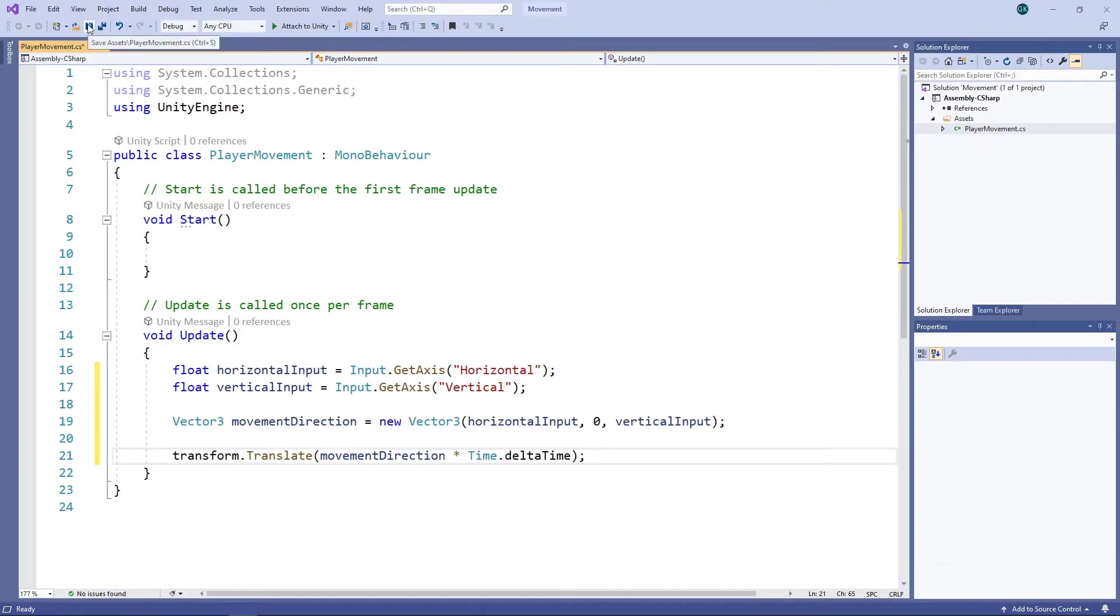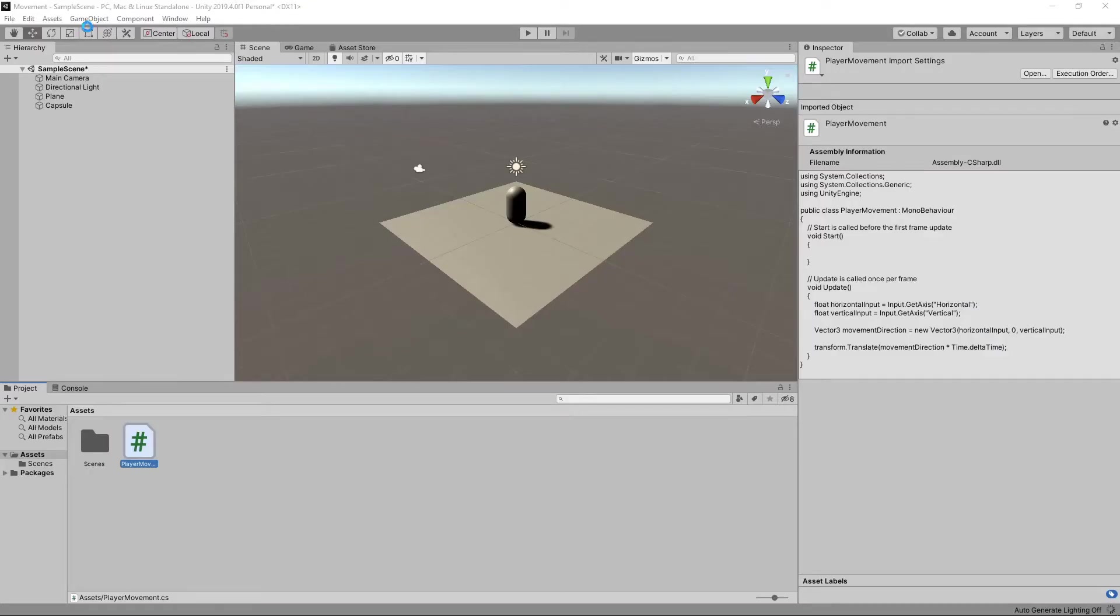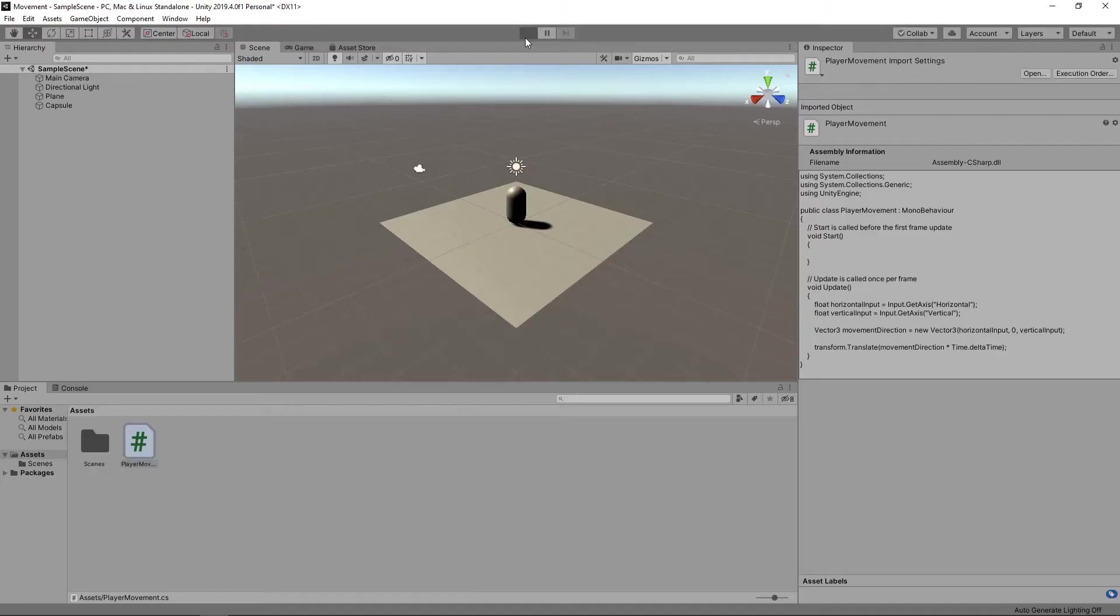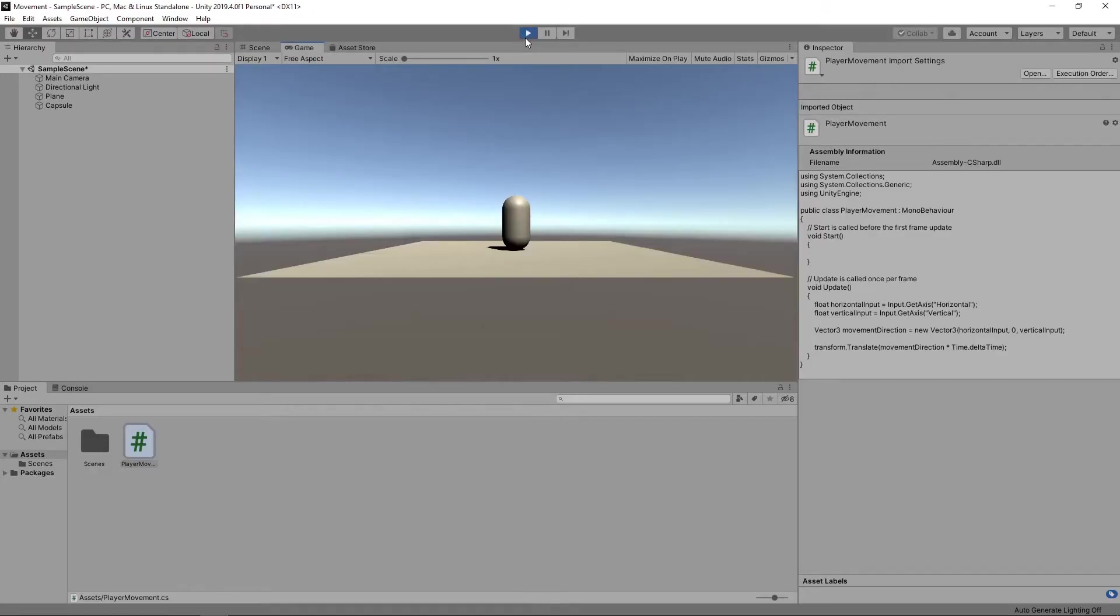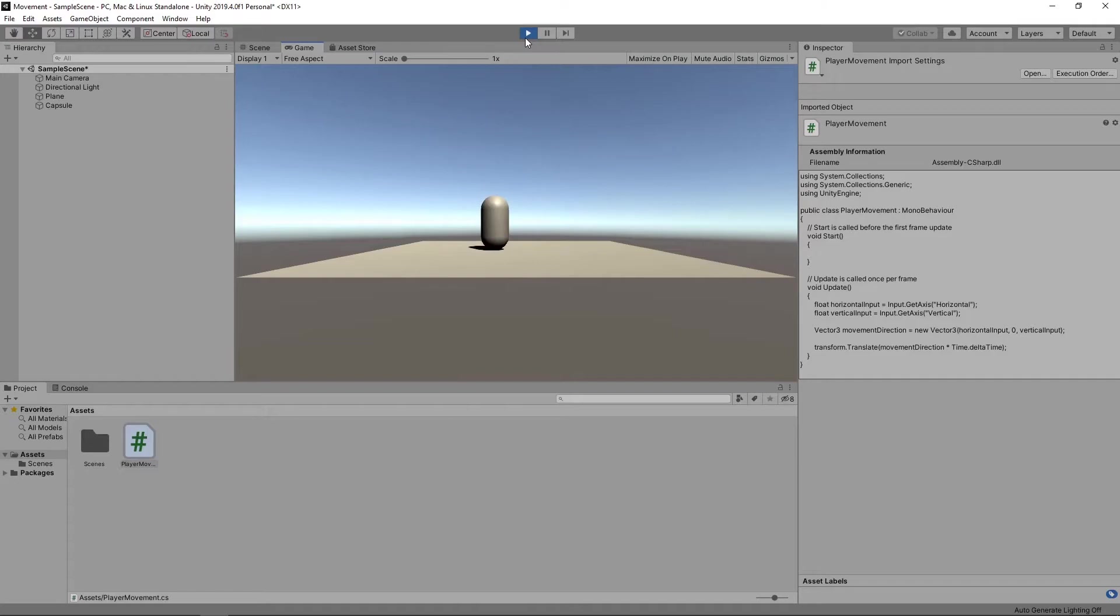Let's save the script and switch back to Unity. Then we'll press play to try it out. If we press the arrow keys, we'll see the capsule moving in response. We can also move the capsule with the WASD keys or a gamepad if we have one connected.